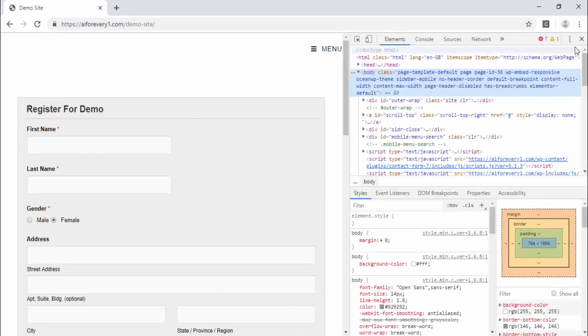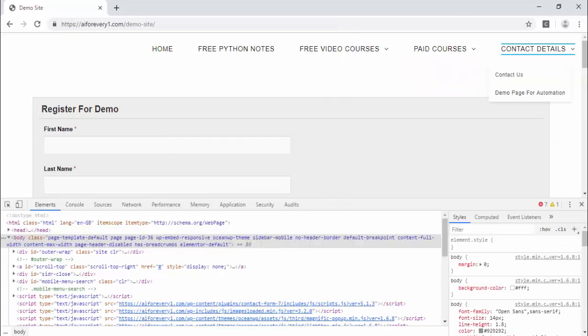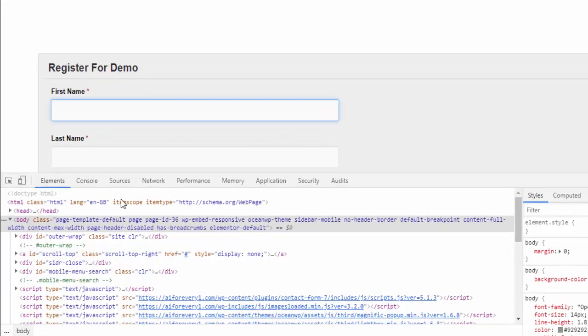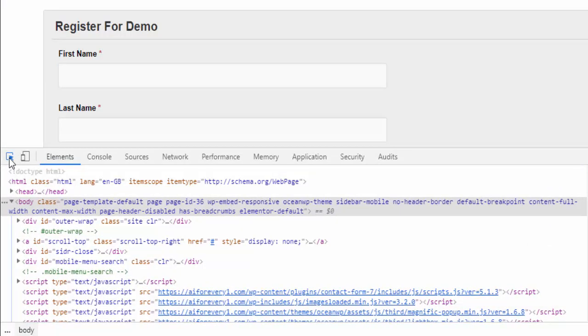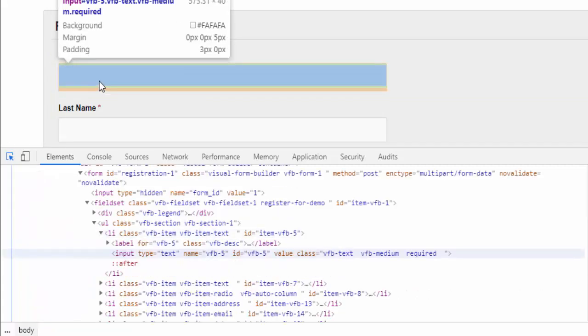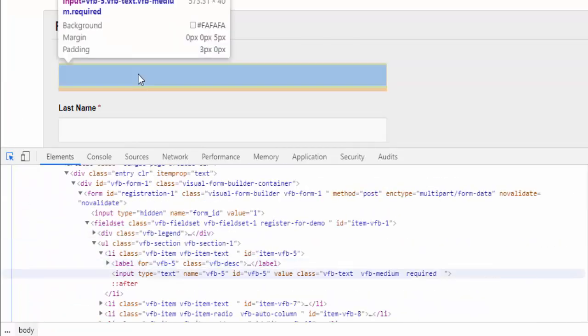Whenever you get like this, it's always a good practice. Make it dock to bottom so that it will be easy for us to inspect. You can see a symbol like mouse pointer. Just click on that and move above each web element.